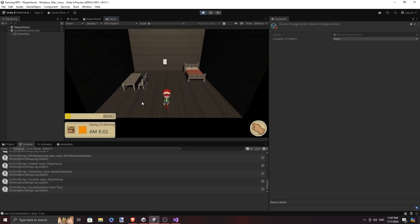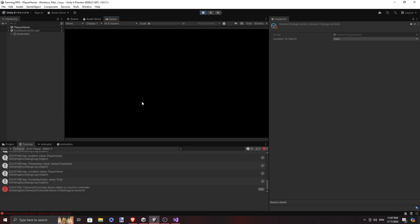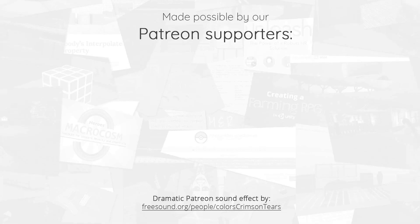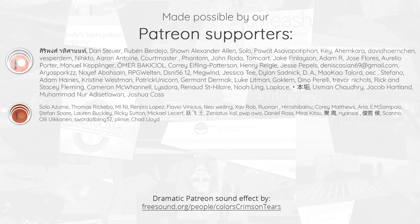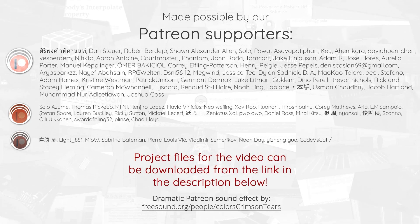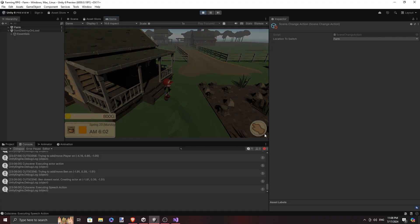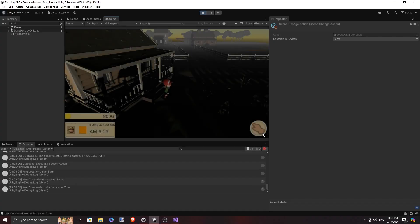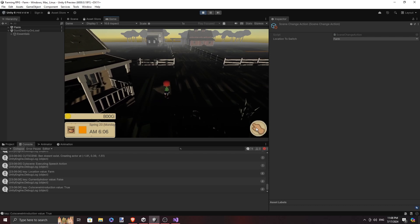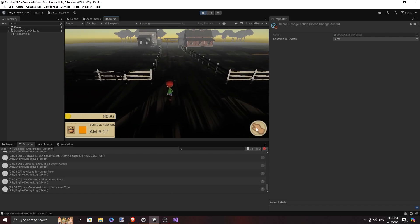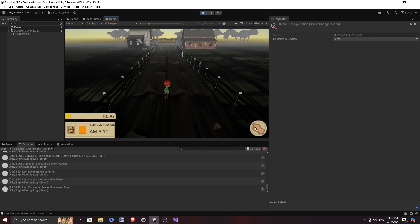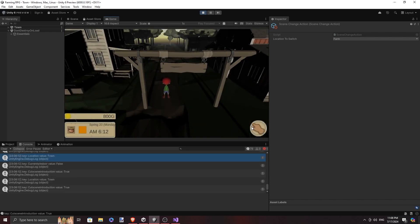Hello everyone, welcome to another episode of our Farming RPG series. To pick up where we left off, we can build upon the Conditions property, but instead of doing it entirely by code, we can switch to the UI Toolkit.